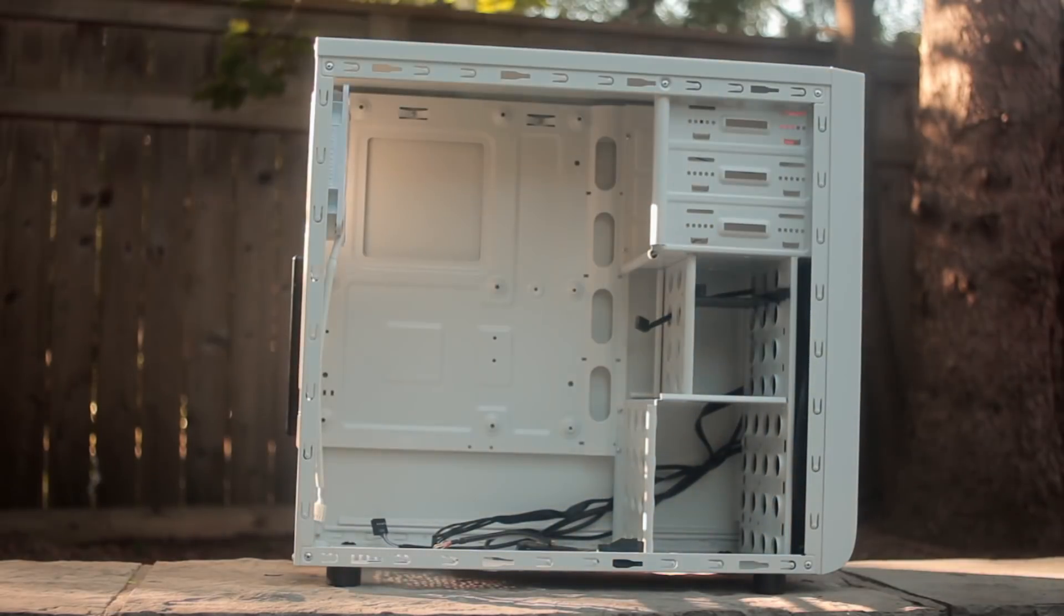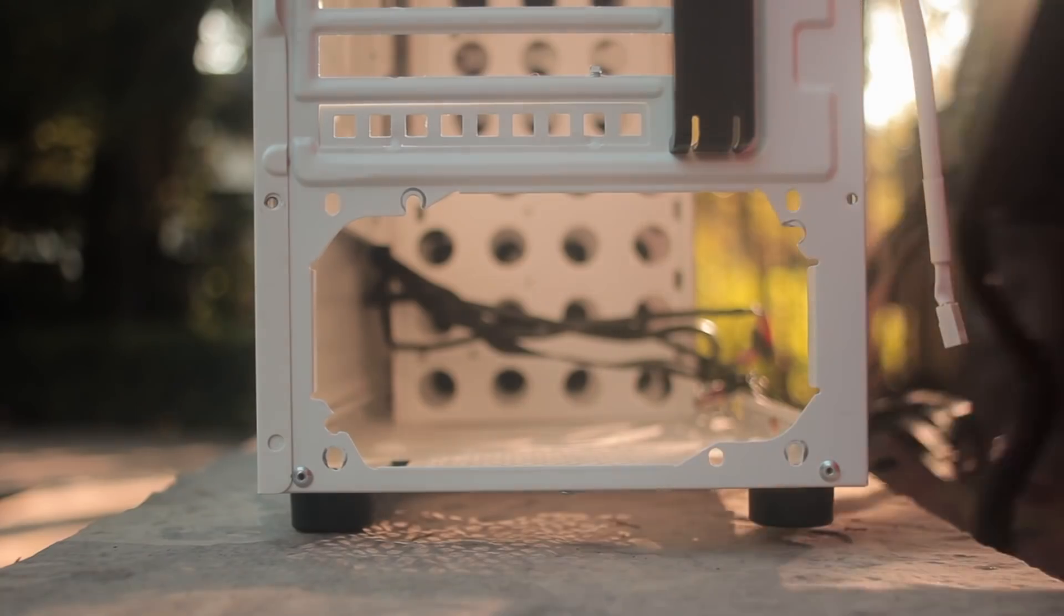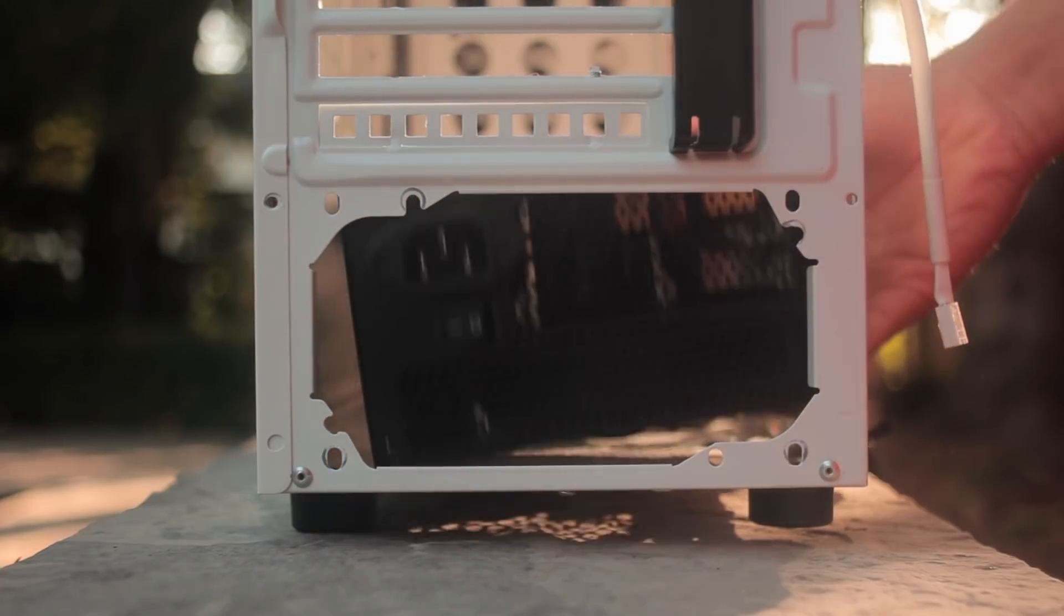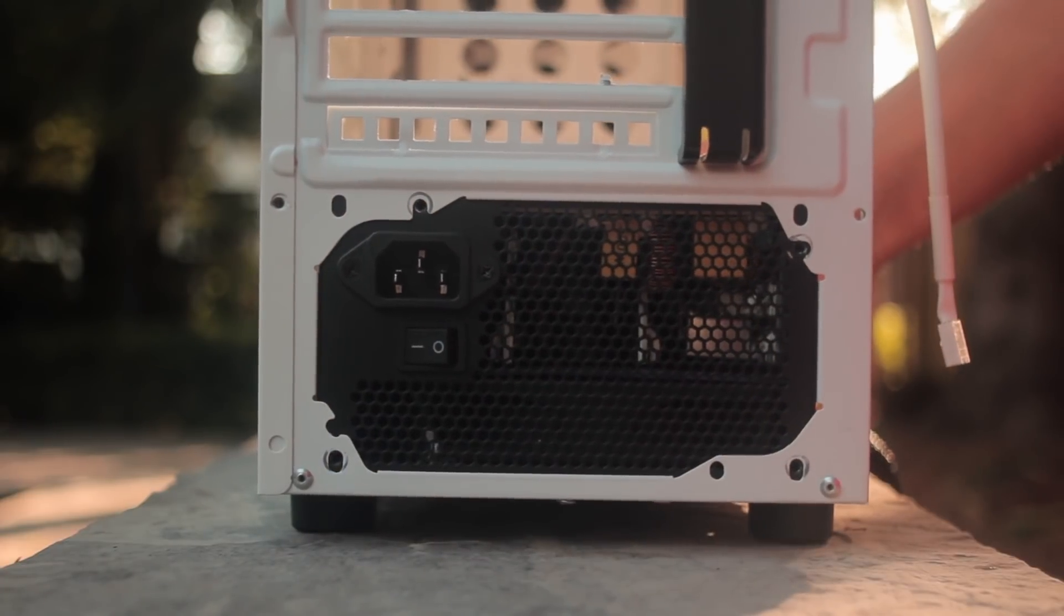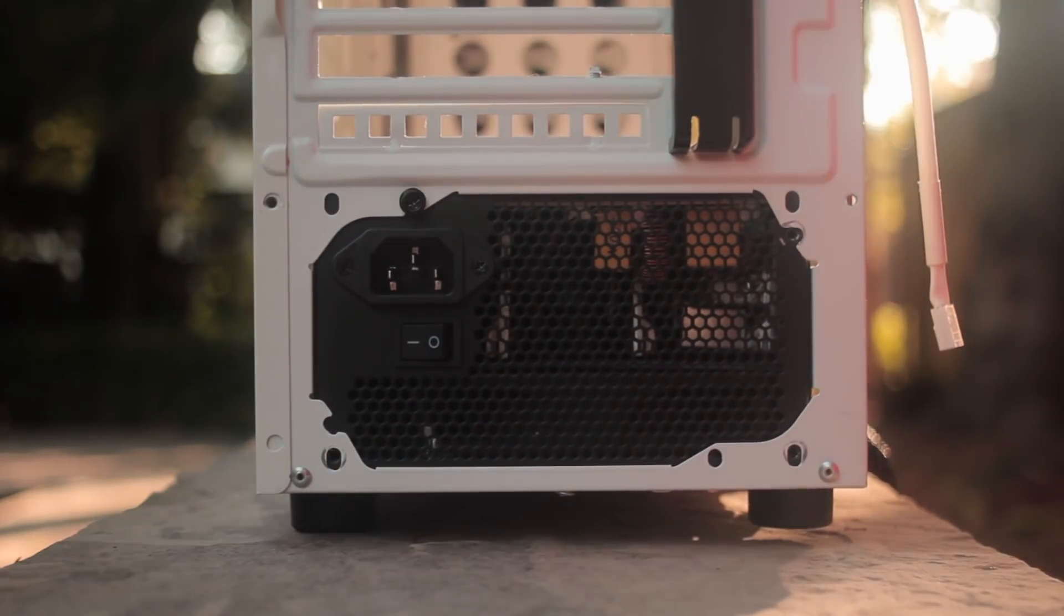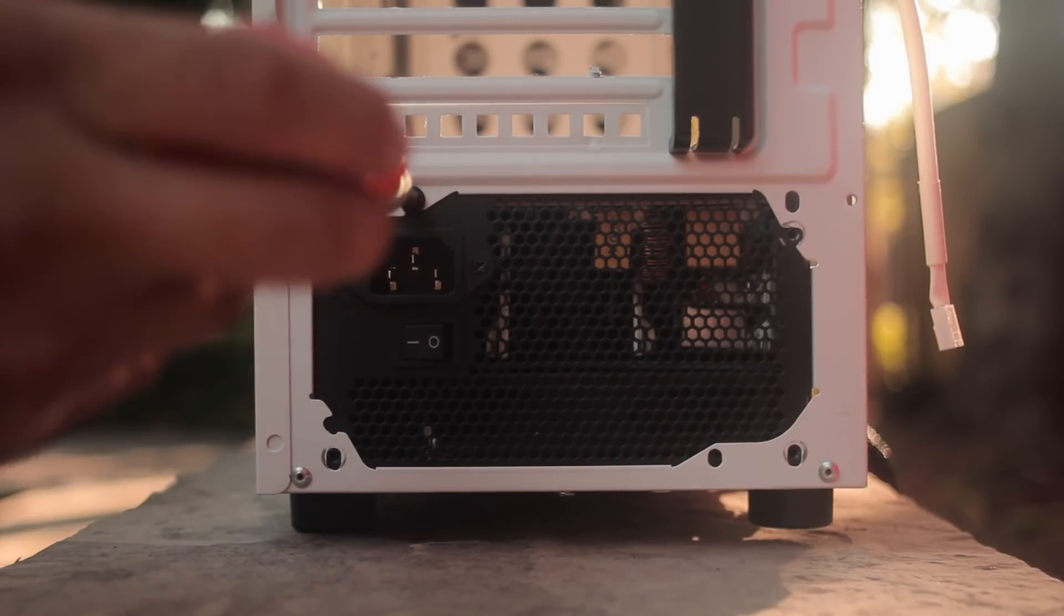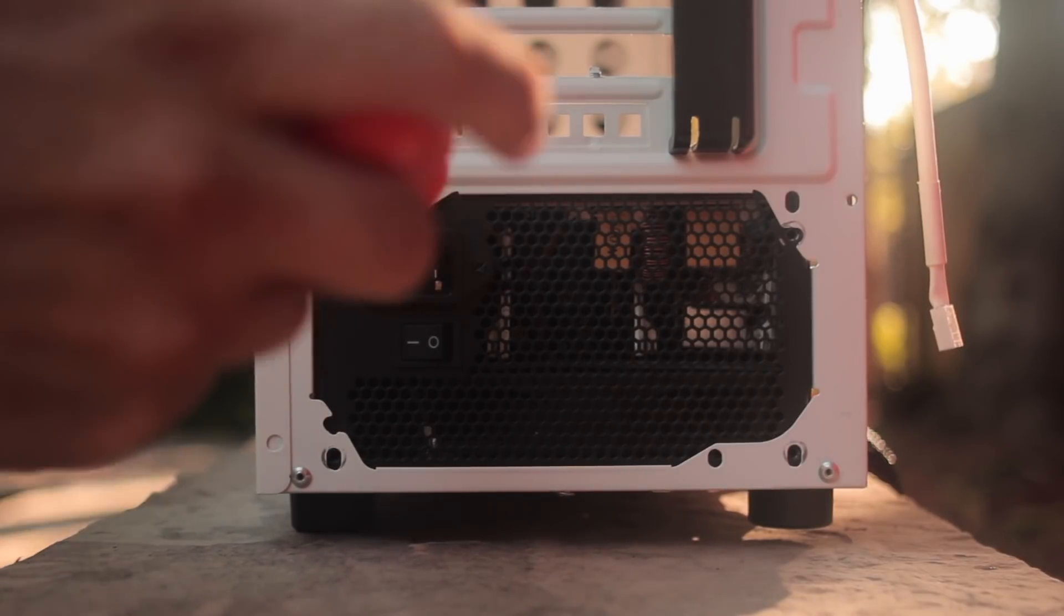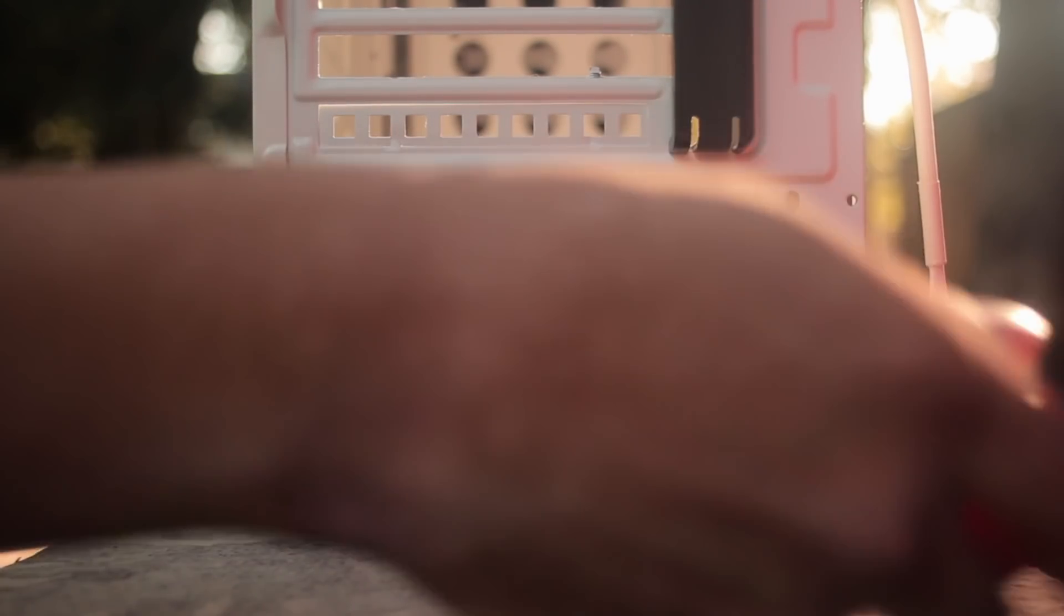First things first, you'll want to install the power supply. Align the power supply so it fits in with the power supply slot at either the top or the bottom of the case with the screw holes aligning as well, and all you have to do is take some screws included in the case and screw it in. Also it's good to note that you should always evenly screw everything in, kind of like an X pattern.